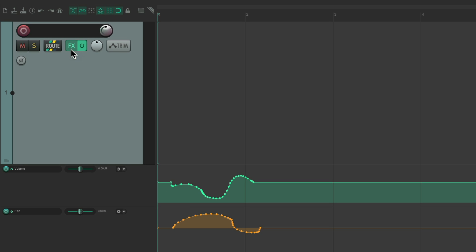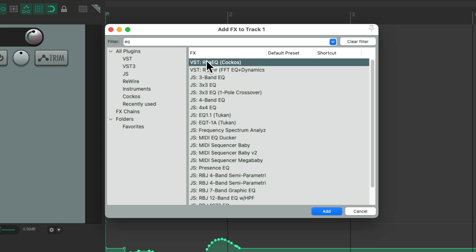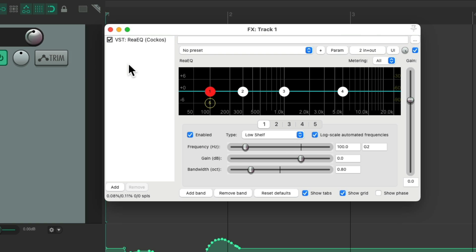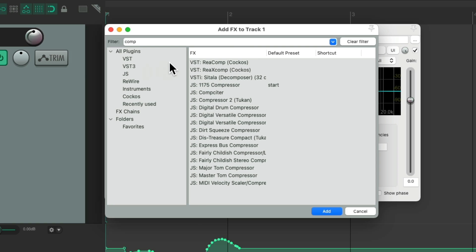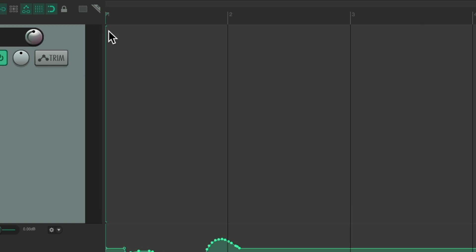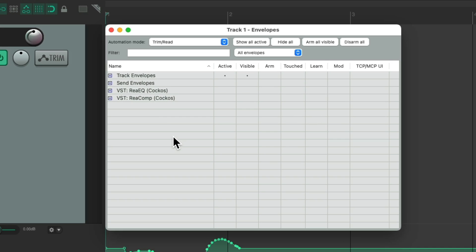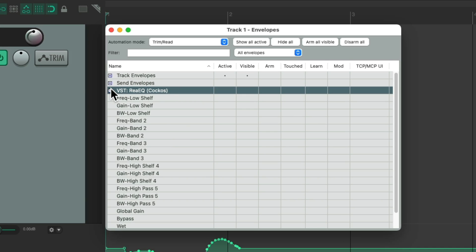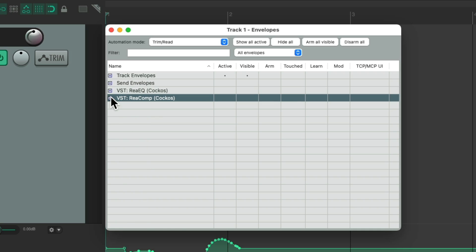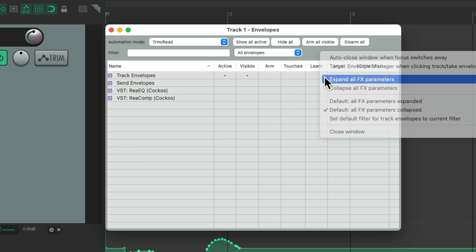So if we remove all the effects, and add them again, they start out in this window being collapsed. We could still open them up right here, or open all of them right here. Expand all effects parameters.